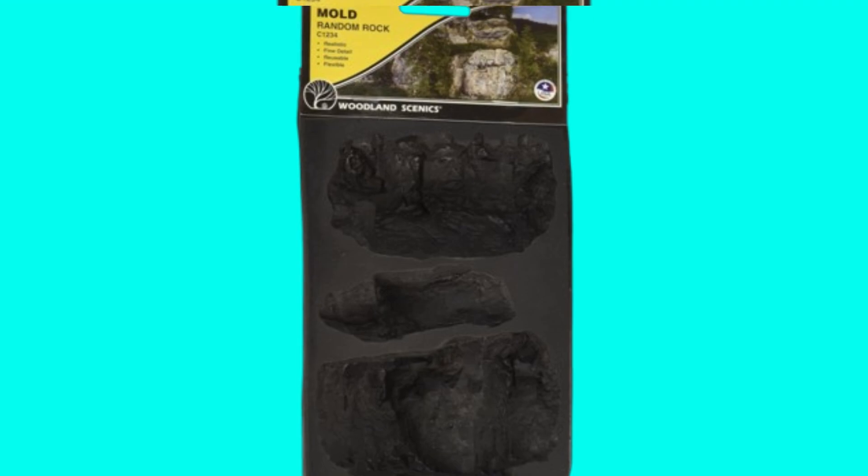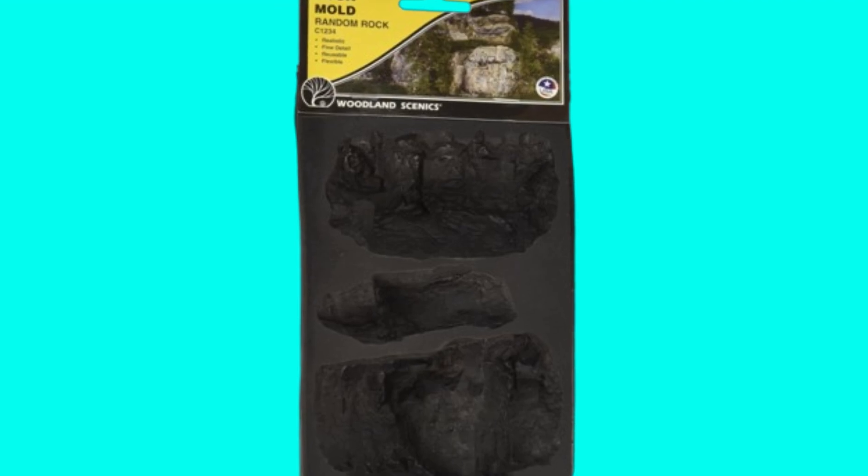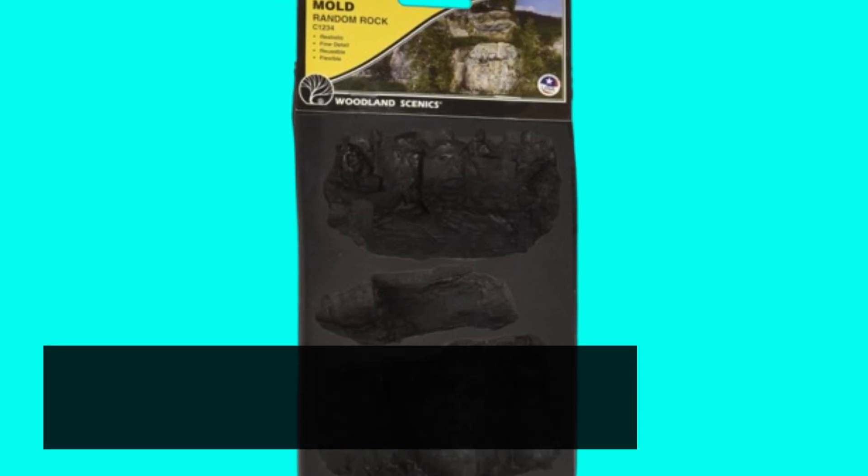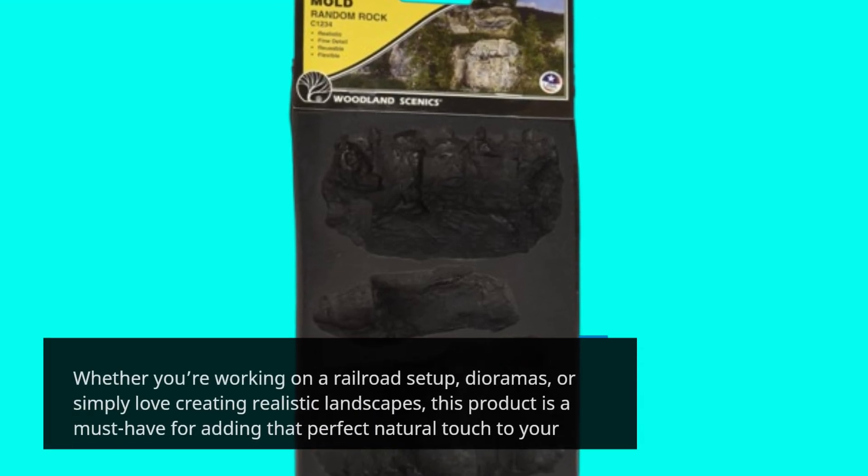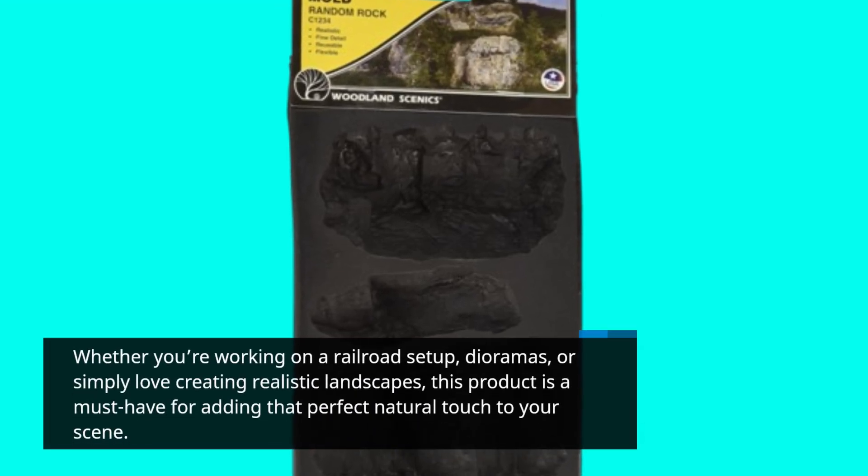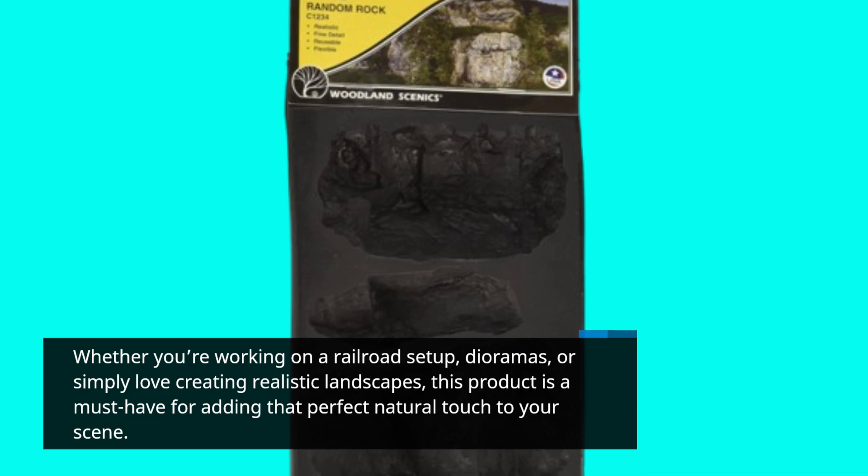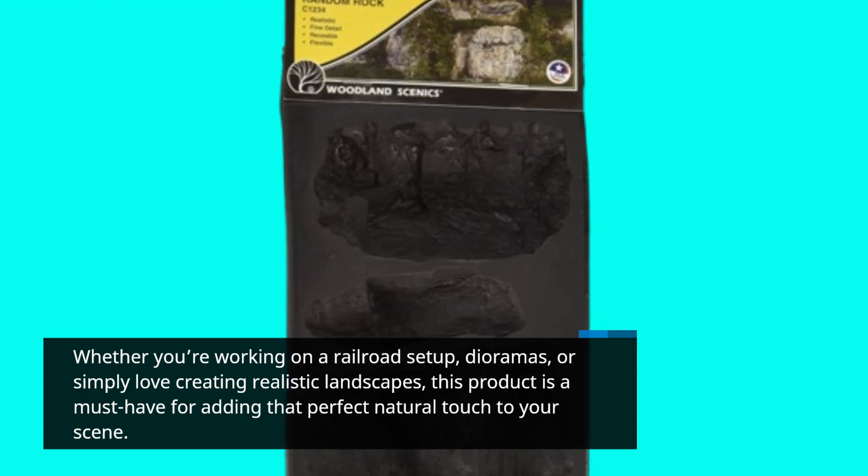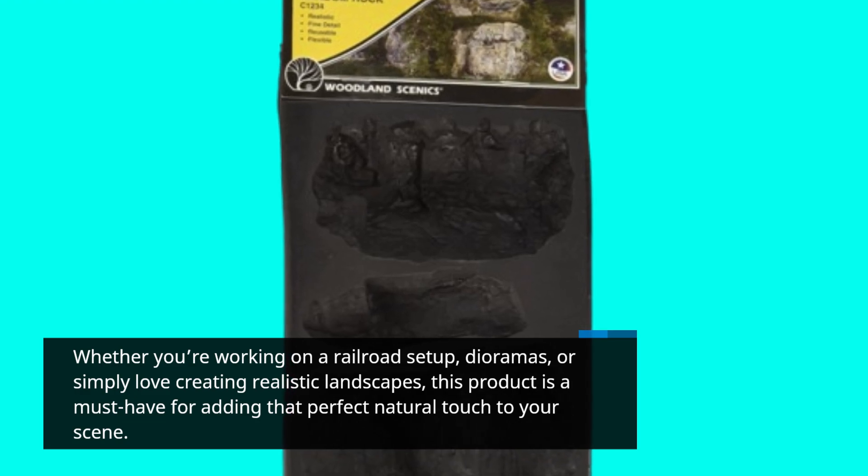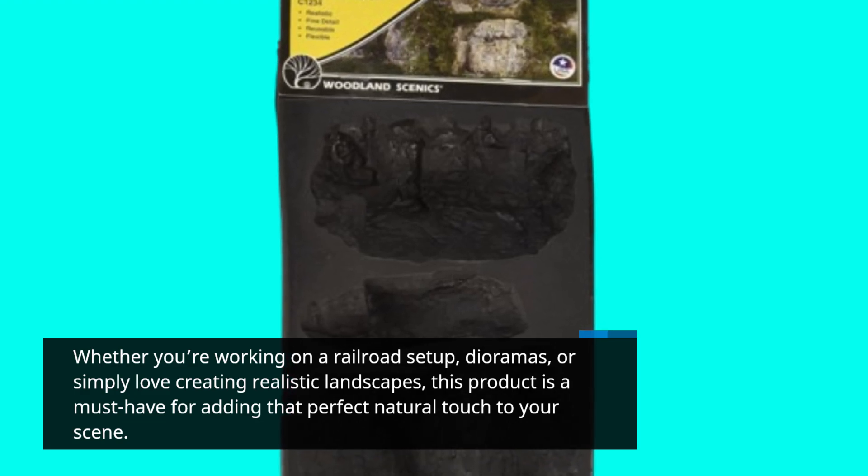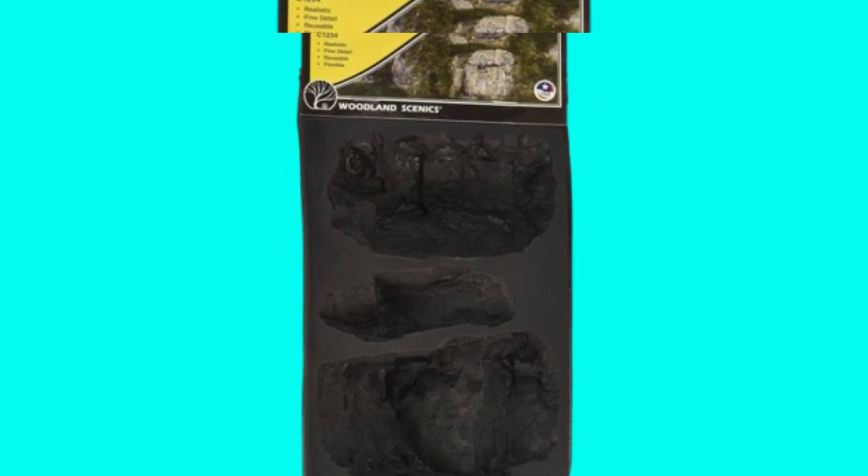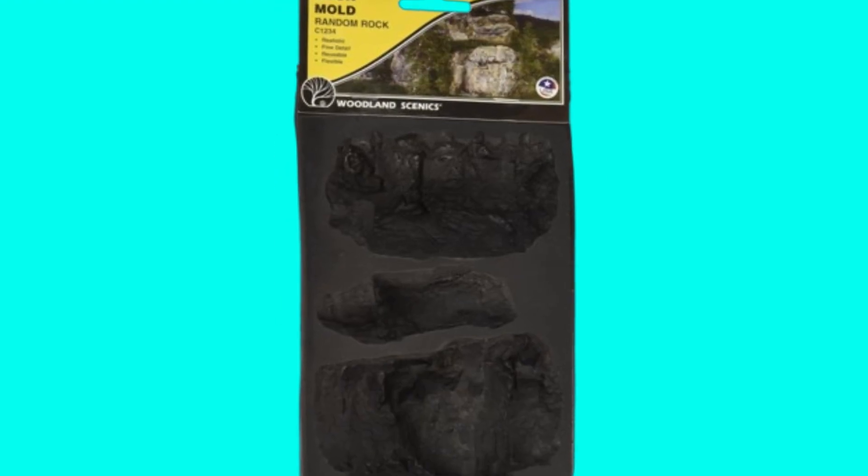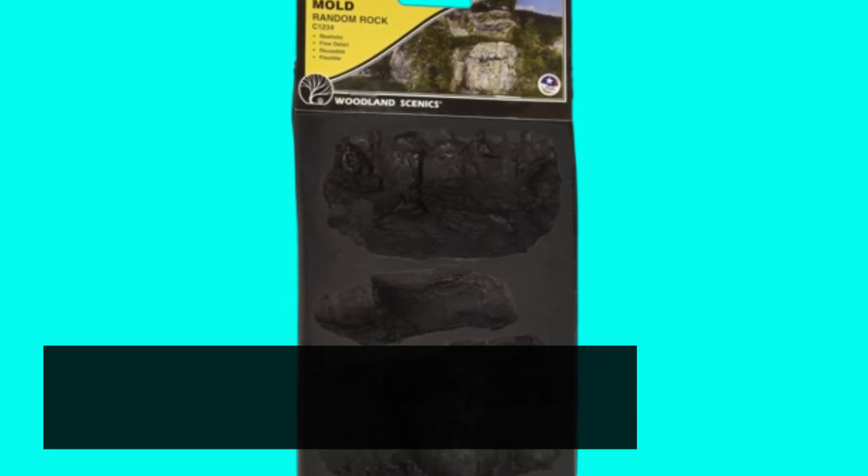Whether you're working on a railroad setup, dioramas, or simply love creating realistic landscapes, this product is a must-have for adding that perfect natural touch to your scene.